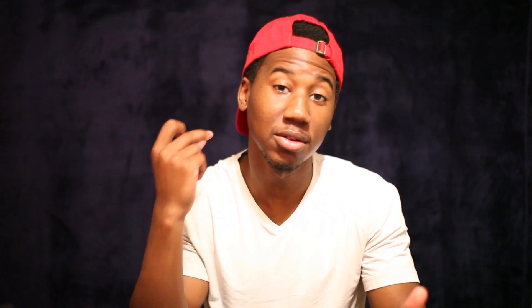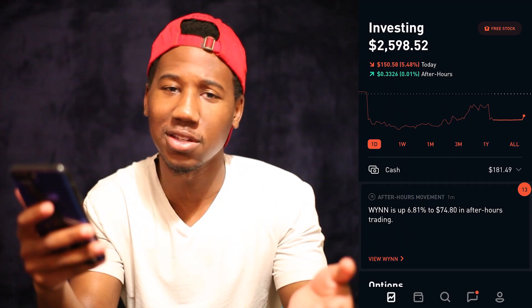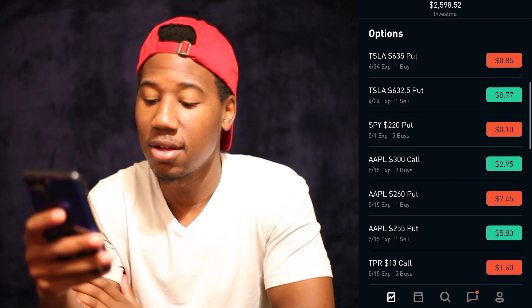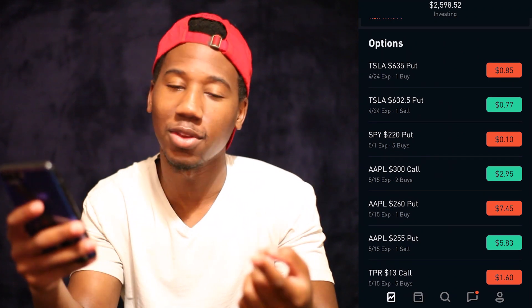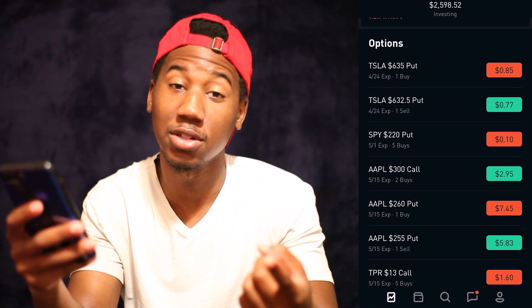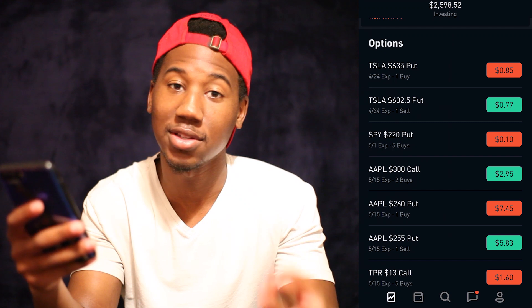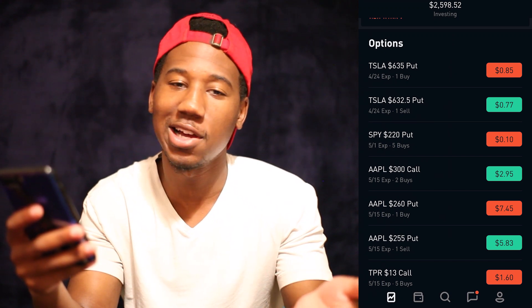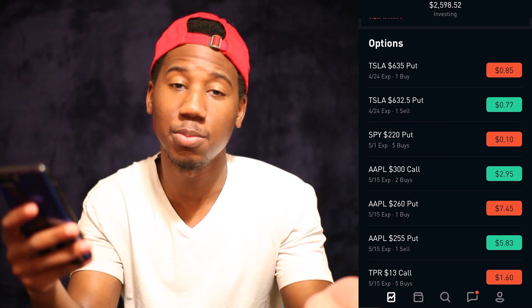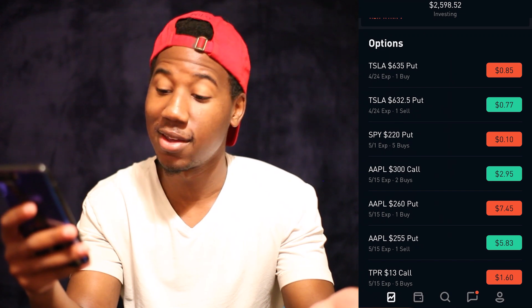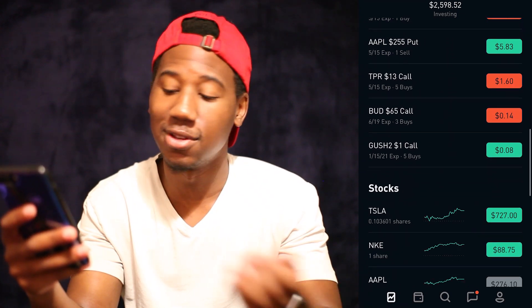Without further ado, let's get into the handy dandy Robinhood and let's take a look at how we can tell how much profit we've made. I'm going to show y'all how to do it with an option and how to do it with a stock, and then you're going to realize it's pretty simple and you won't ever need any help with it again.